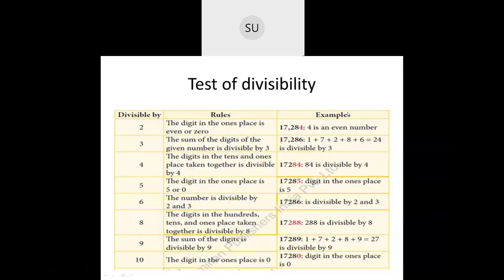For divisibility by 2, the digit in the 1's place should be an even number or 0 — that is, if the digit in the 1's place is either 2, 4, 6, 8 or 0, then the number will be divisible by 2. For divisibility by 4, the digits in the 10's and 1's place taken together should be divisible by 4. For 8, the digits in the 100's, 10's and 1's place taken together should be divisible by 8. So the entire number will be divisible by 8 if the last 3 digits are divisible by 8.